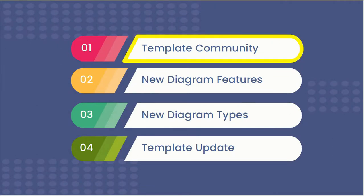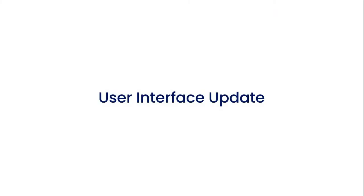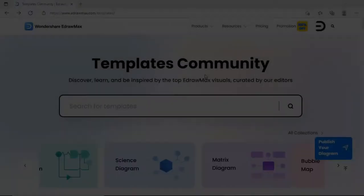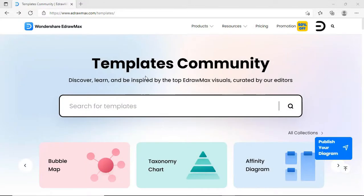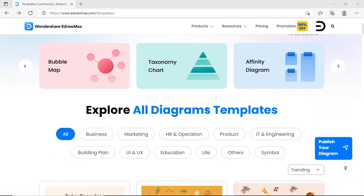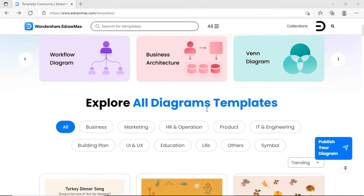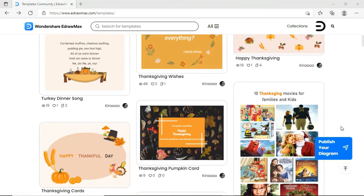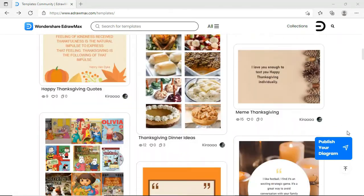Let's begin with the template community. The old template center has been upgraded to a new template community with a brand new user interface and powerful full-text search capabilities. In this version, you can find templates much easier and faster than before.